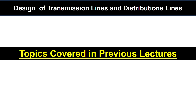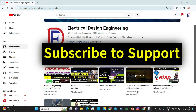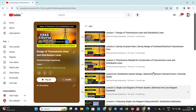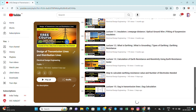The previous topics covered in this video series are part of a free course on design of transmission lines and distribution lines. The previous lectures are available on my YouTube channel. From the playlist, you can find the design of transmission line and distribution lines series. Almost 15 lectures are already available there, and today is the 16th lecture, which will also be added to this playlist.